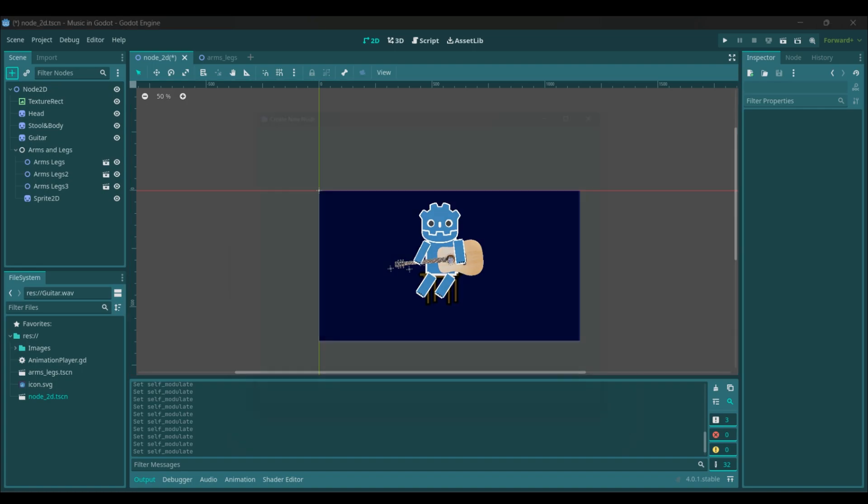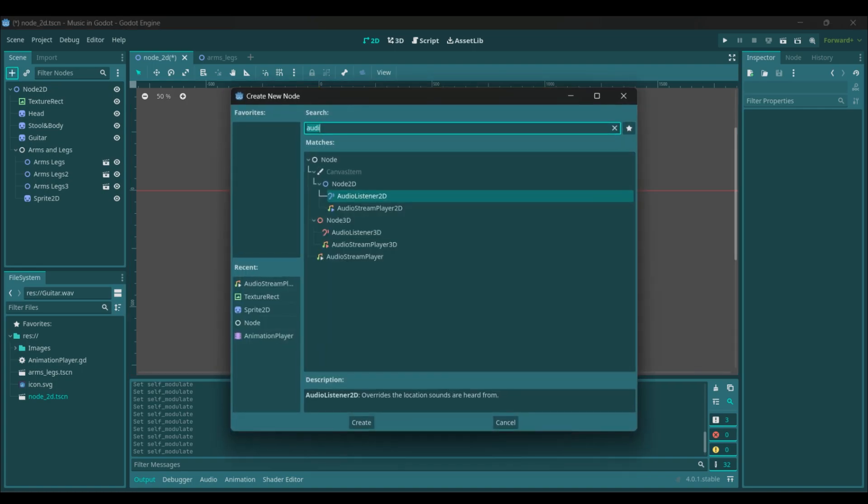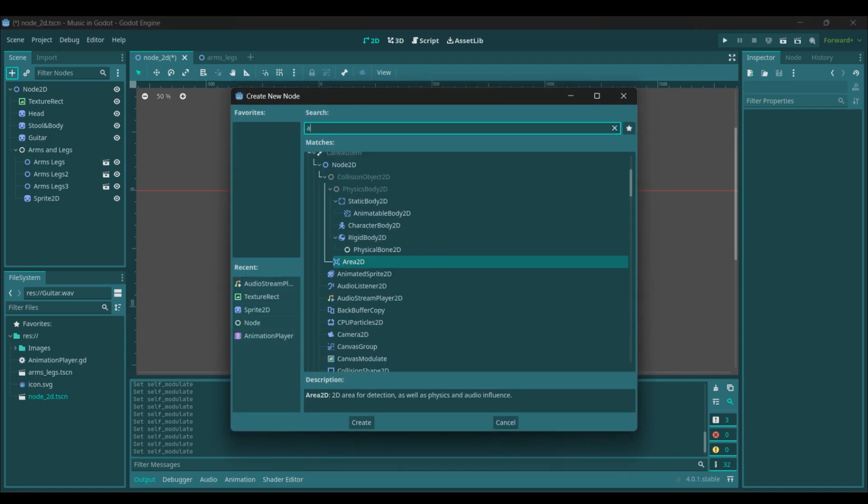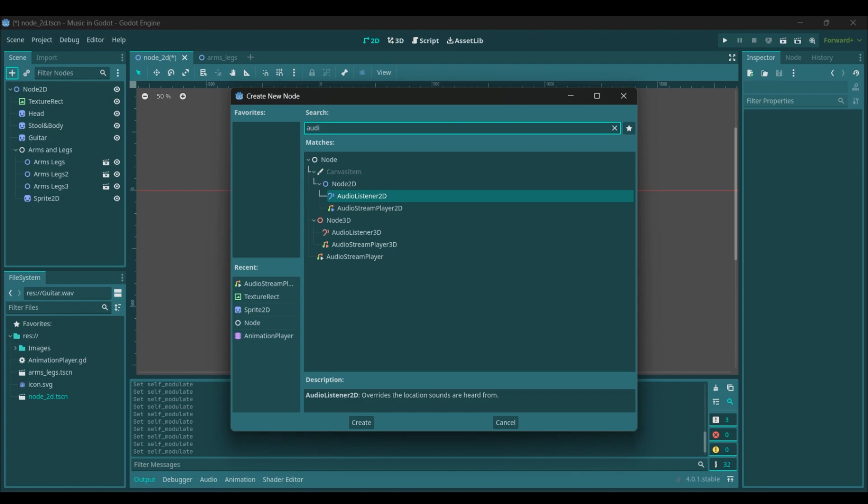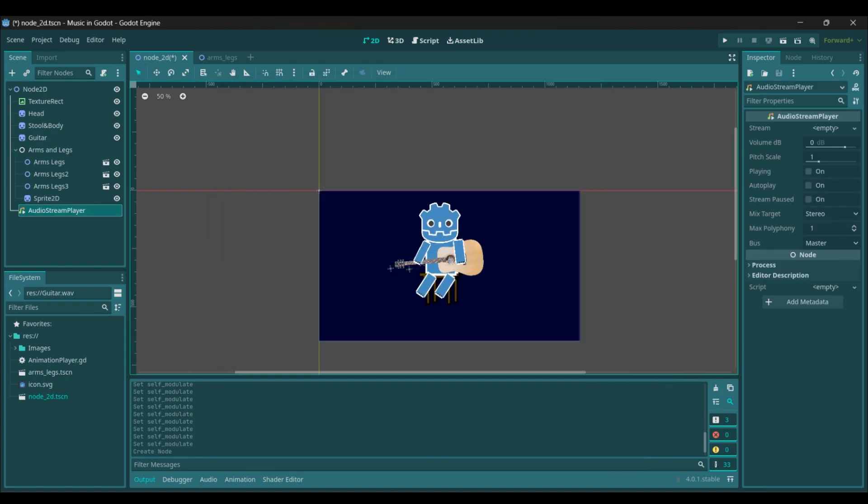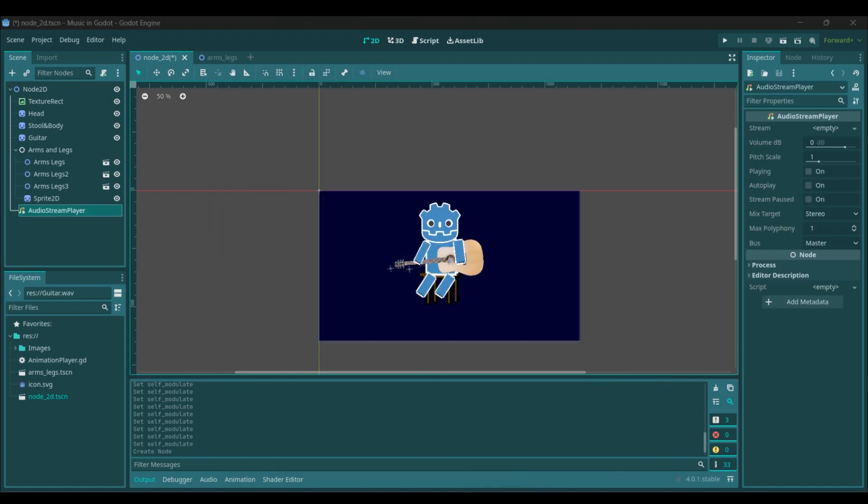I went ahead and made this program to start on, but you need to add an audio player node. Find that. Then it needs to be a child of your base node.